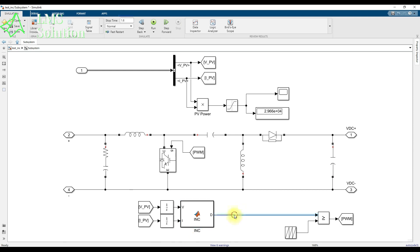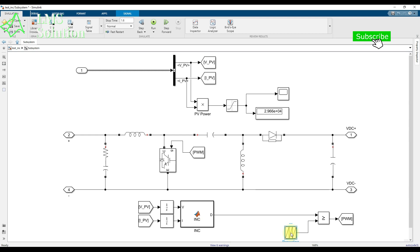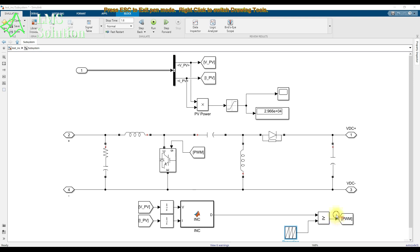Finally, the duty cycle is compared with a sawtooth waveform to generate the switching pulse for the SEBIC converter. This pulse controls the IGBT to extract maximum power from the PV panel.